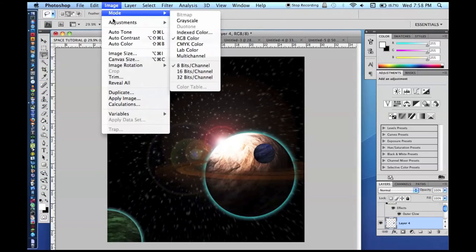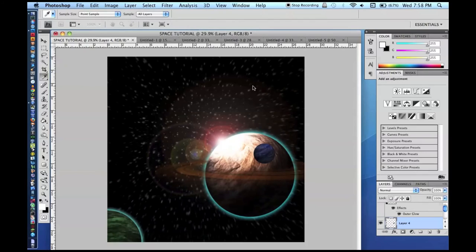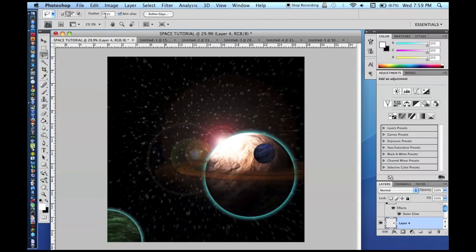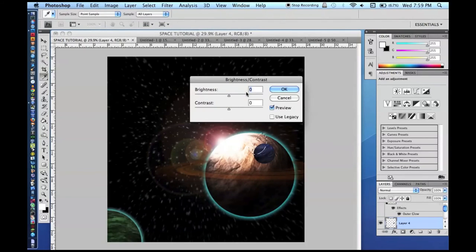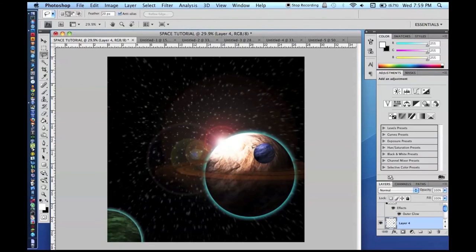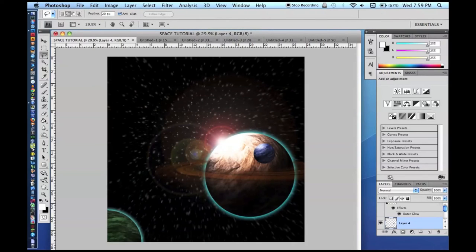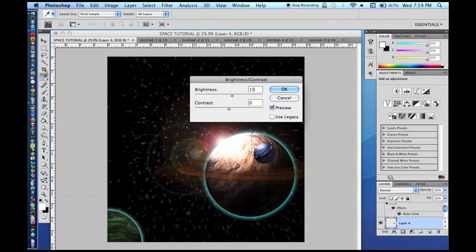Now the shadow side — select it, go Image > Adjustments > Brightness/Contrast, set it to negative 150 so that area is dark. You can play around with the shading; it takes a while to get a hold of at first. That looks pretty good. Now do the same thing for the moon — it is a smaller area, so use a smaller feather or you will not get anything selected. For moons you do not have to go as crazy since they are smaller.